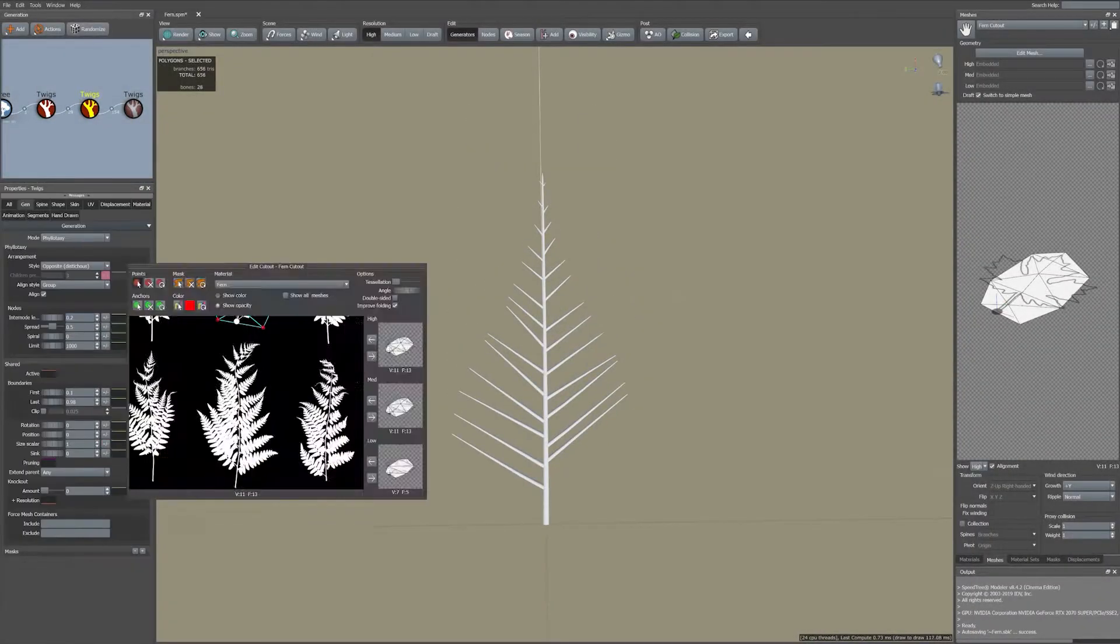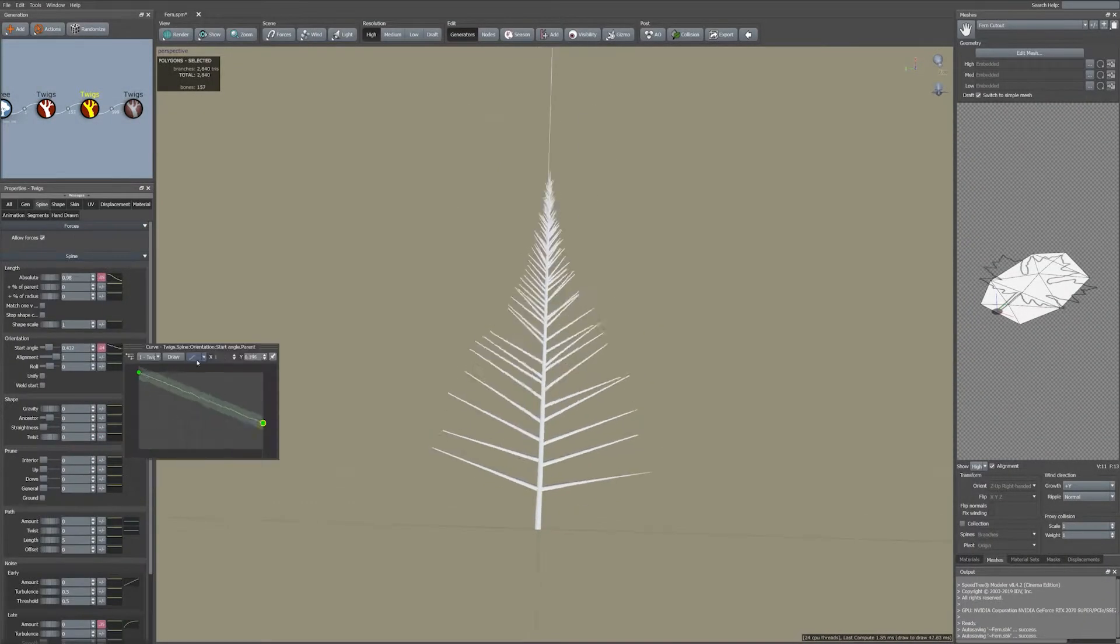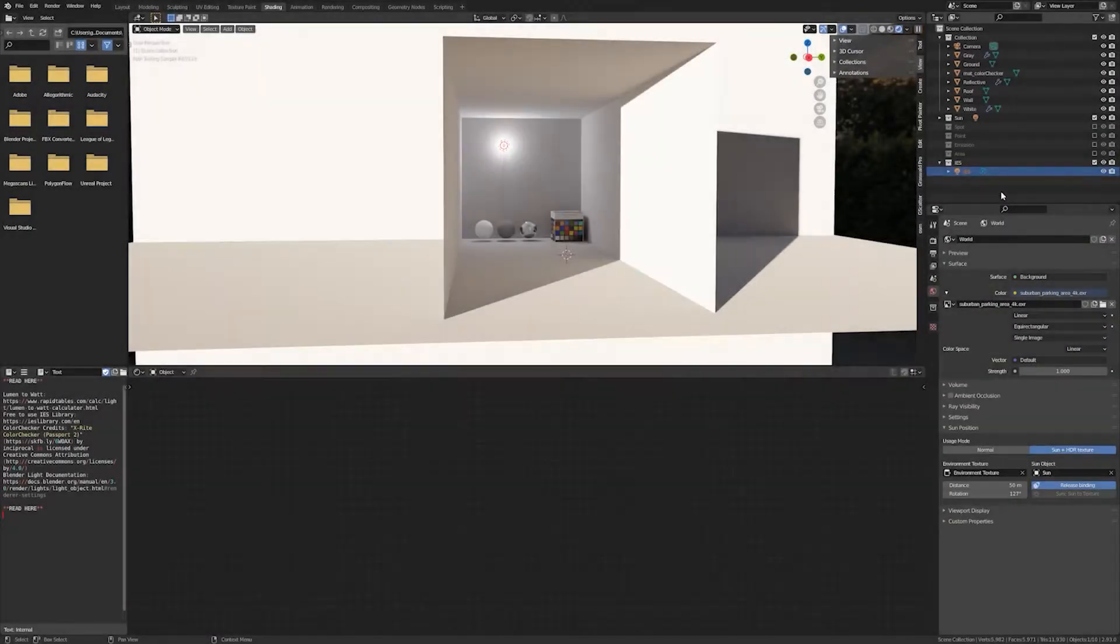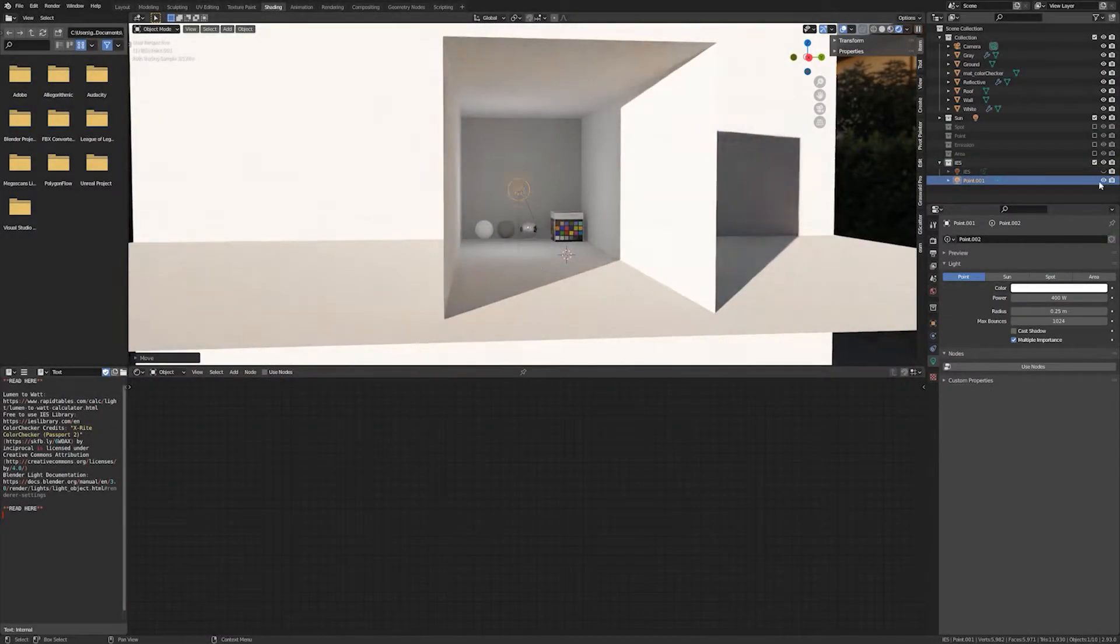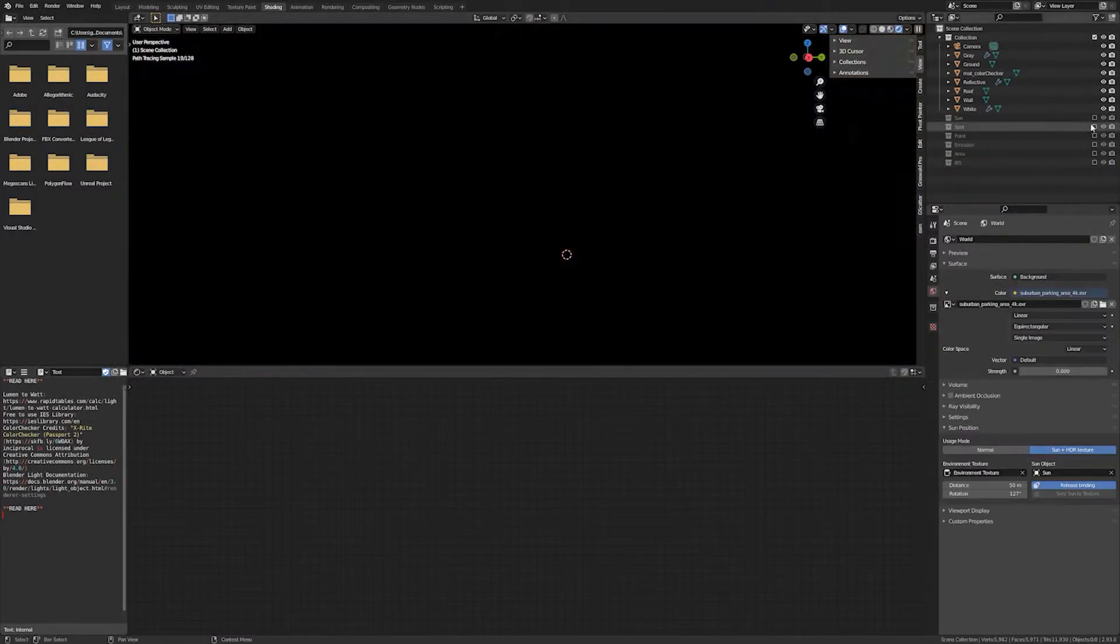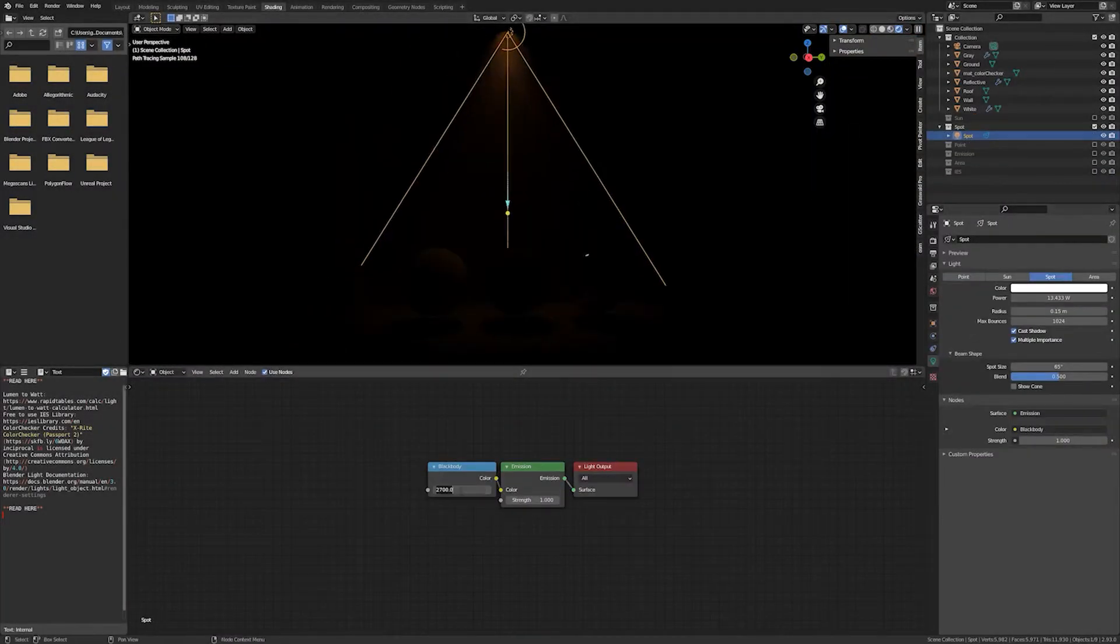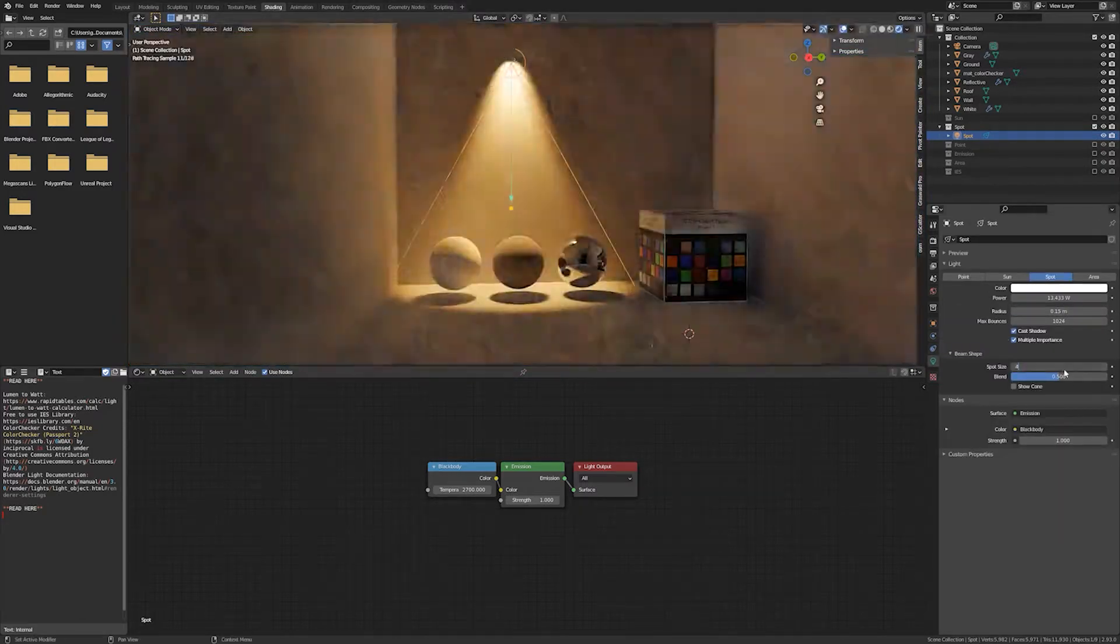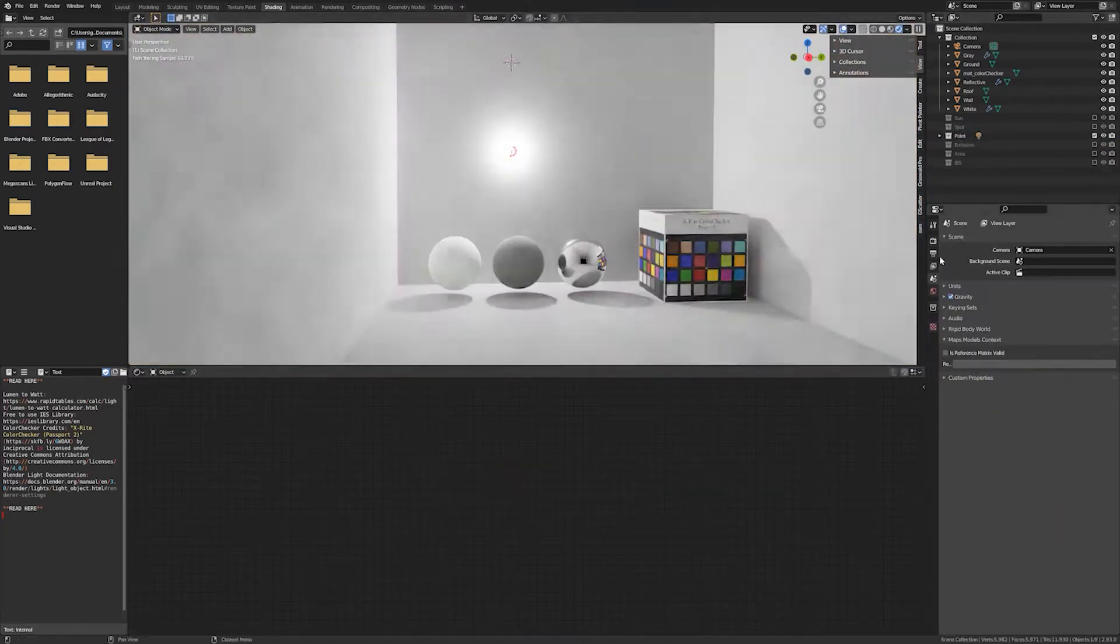Once all our assets are ready and we have already talked about procedural scattering in Blender to propagate our scene with plants and grass, I will teach you important elements of compositing, lighting and rendering.